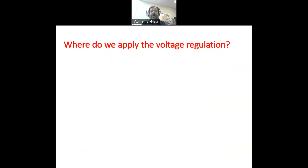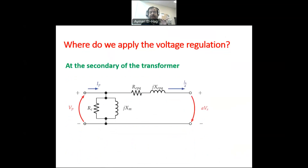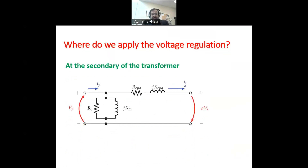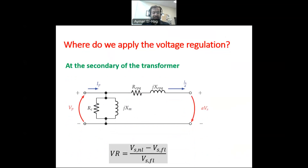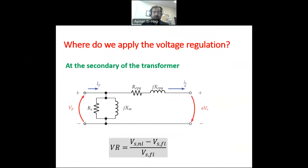Now, where do we apply voltage regulation when it comes to the transformer? We apply it to the secondary of the transformer, not the primary. Why? Because this is where we connect the load. We are more interested to know how much variation in voltage happens at the load side where the customer is affected. This is why we have voltage regulation equal to V secondary at no load minus V secondary at full load, divided by V secondary at full load.